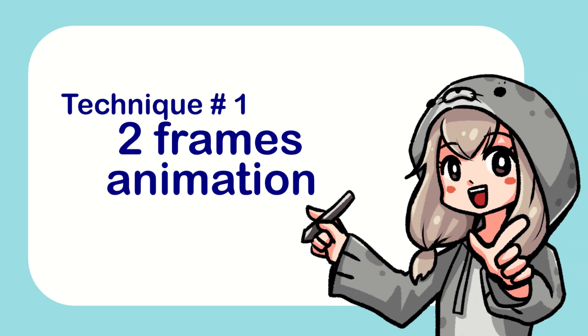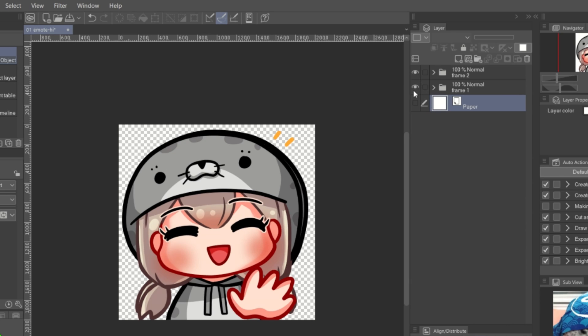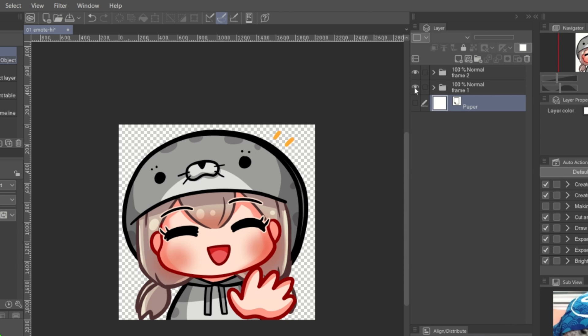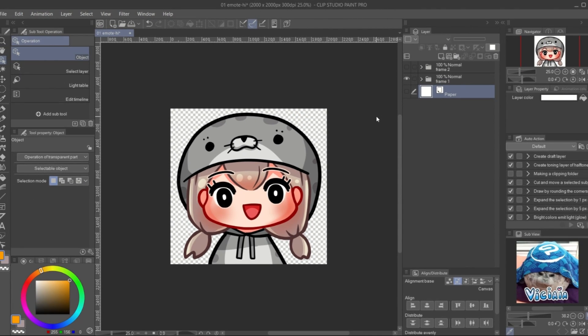Number 1, 2 frame animation. The easiest animation need only 2 frames. I edit my art by moving the head a bit and change the face. Then put it in the frame folder. Let's put it into animation.